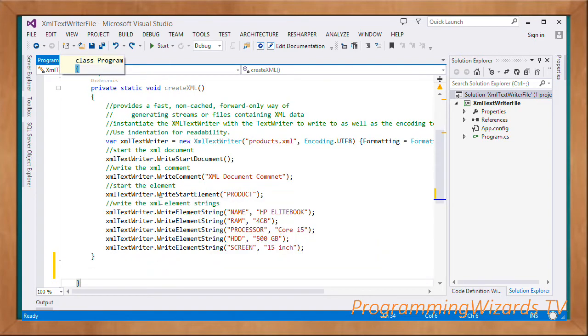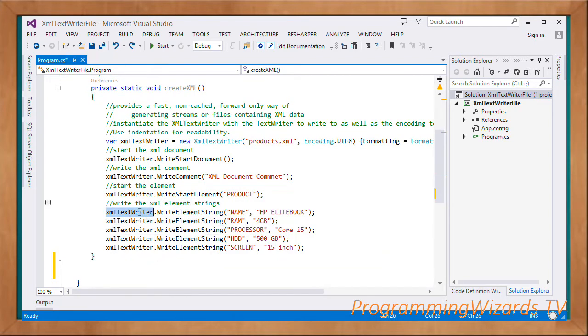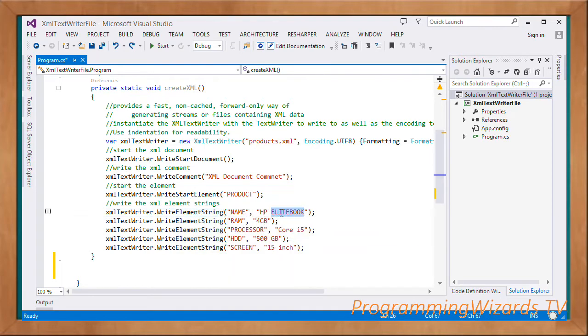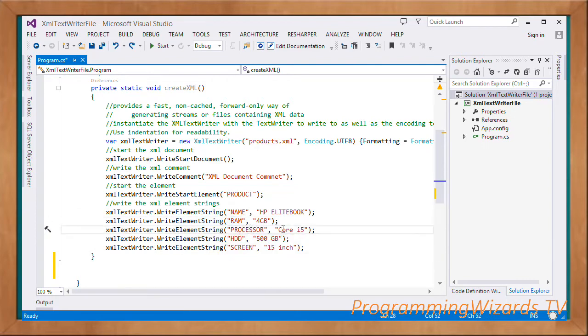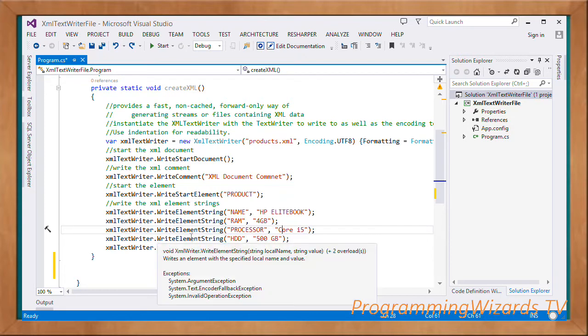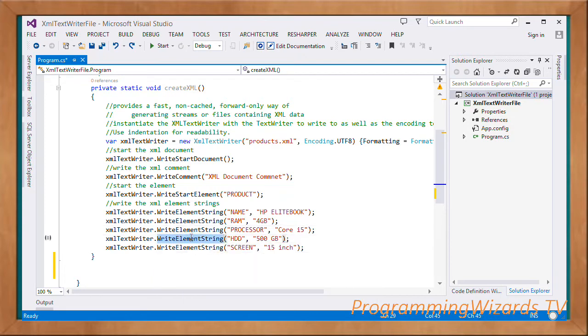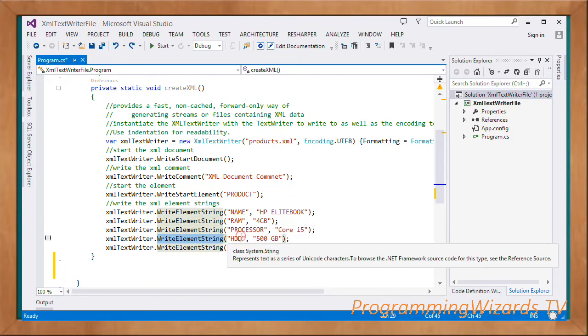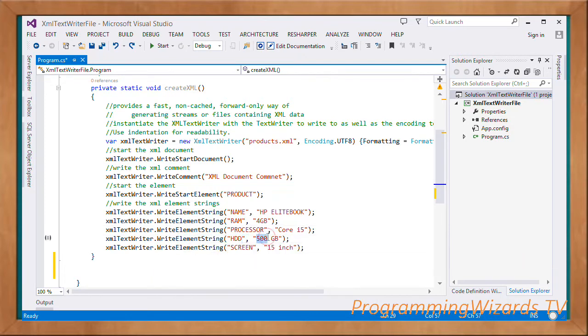Now we write the items in our XML. WriteElementString for name: 'HP laptop', WriteElementString for RAM: '4GB', processor: 'Core i5', hard disk: '500GB', screen: '15 inch'.